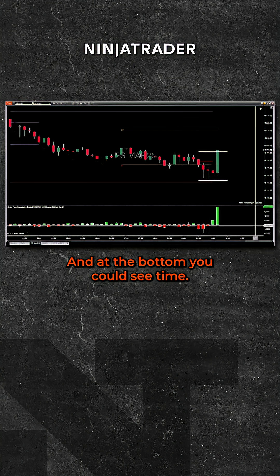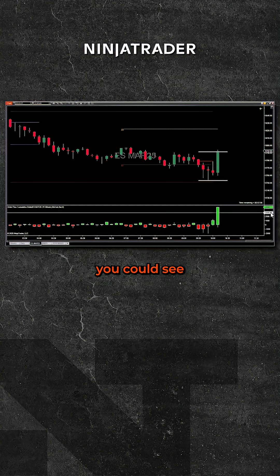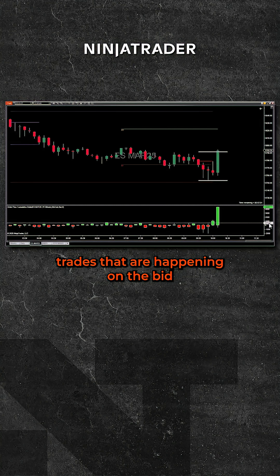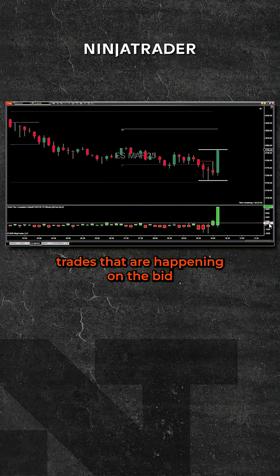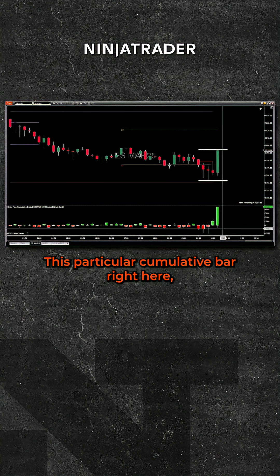And at the bottom, you could see time. And on the right-hand side, you could see the imbalance between trades that are happening on the bid and trades that are happening on the ask.